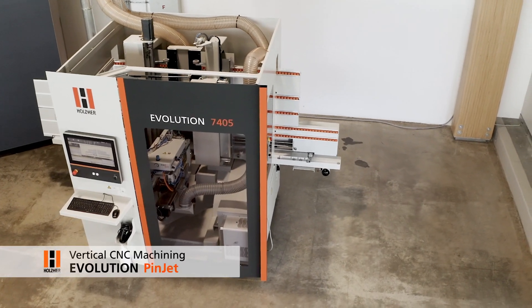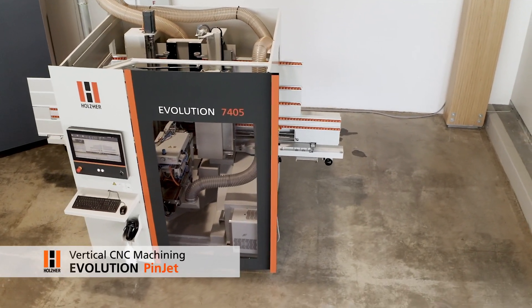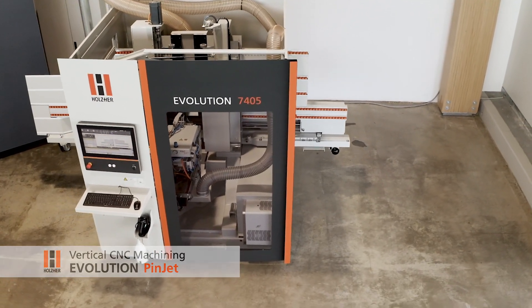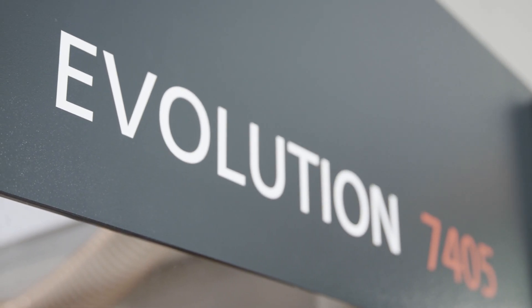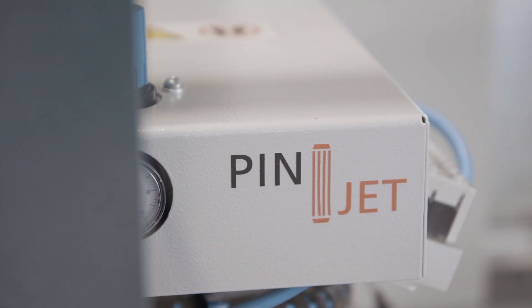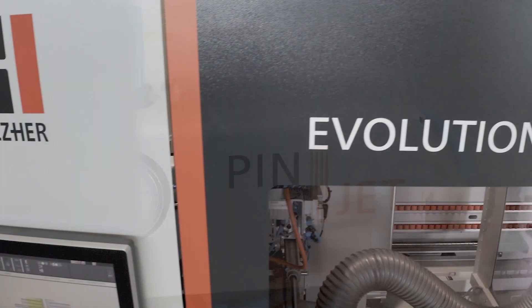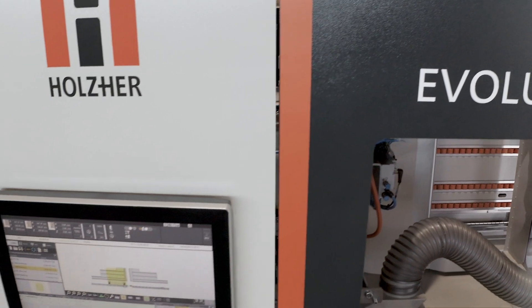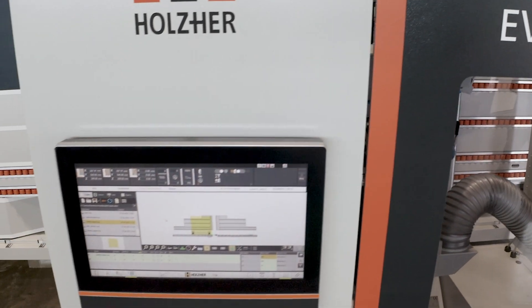The Evolution series from Haltseyer offers a complete modular system to ideally equip these vertical CNC machines for any application.